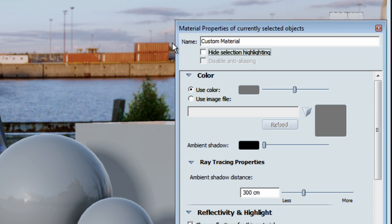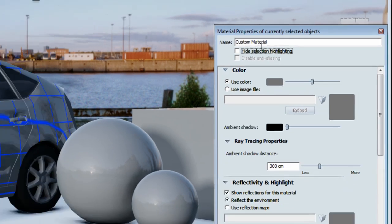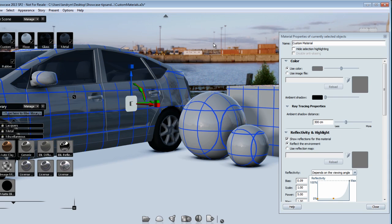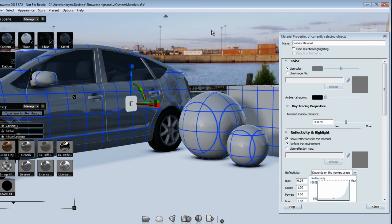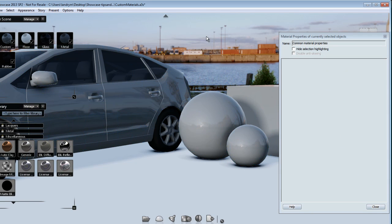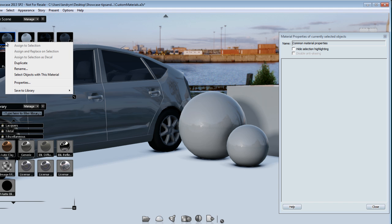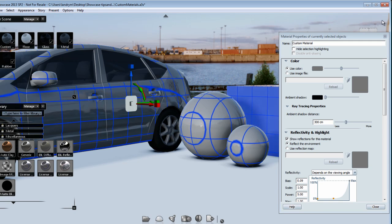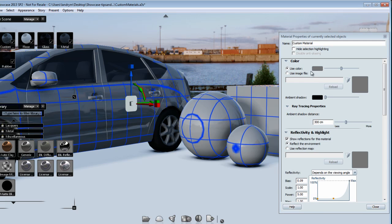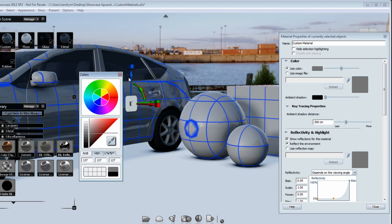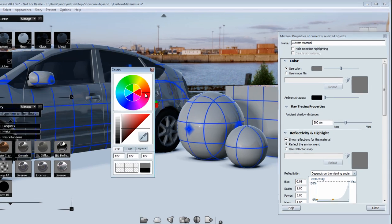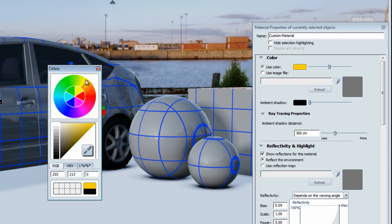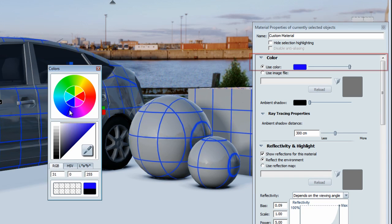First of all, you can rename your material, so pretty straightforward. Now before you start changing any of the presets, it's important that you have all the objects that are using this material selected. So when you start adjusting the preset, it will be adjusted on the material that's used in your scene instead of duplicating the materials.